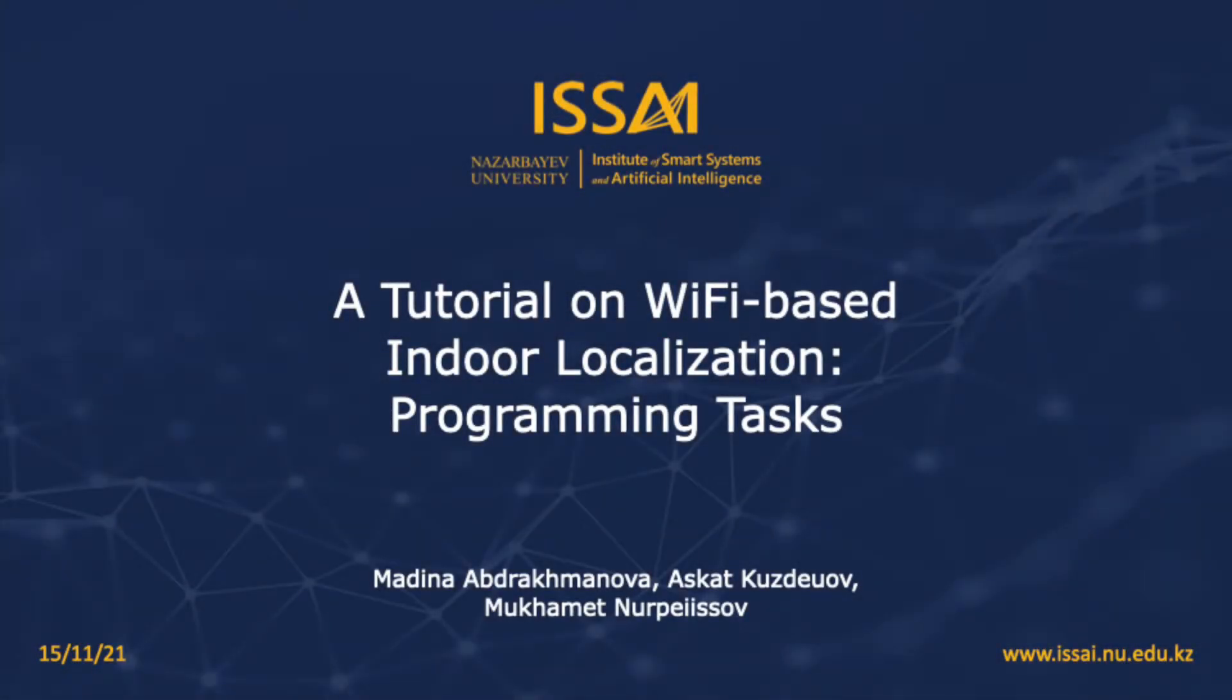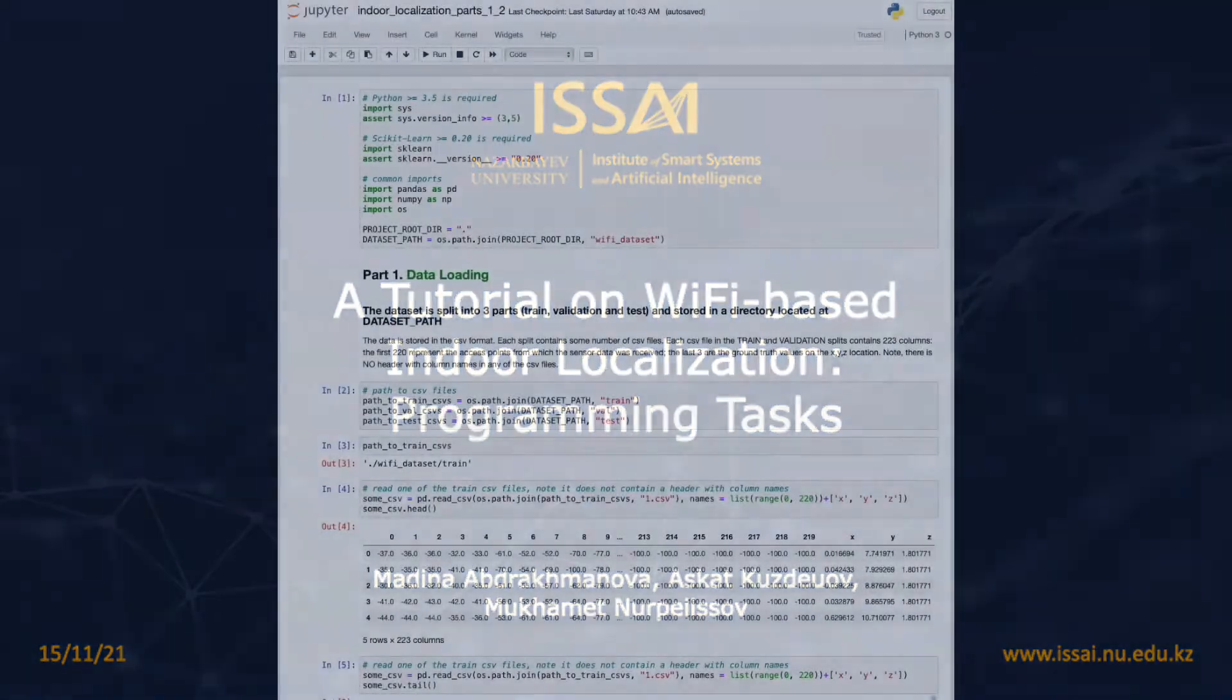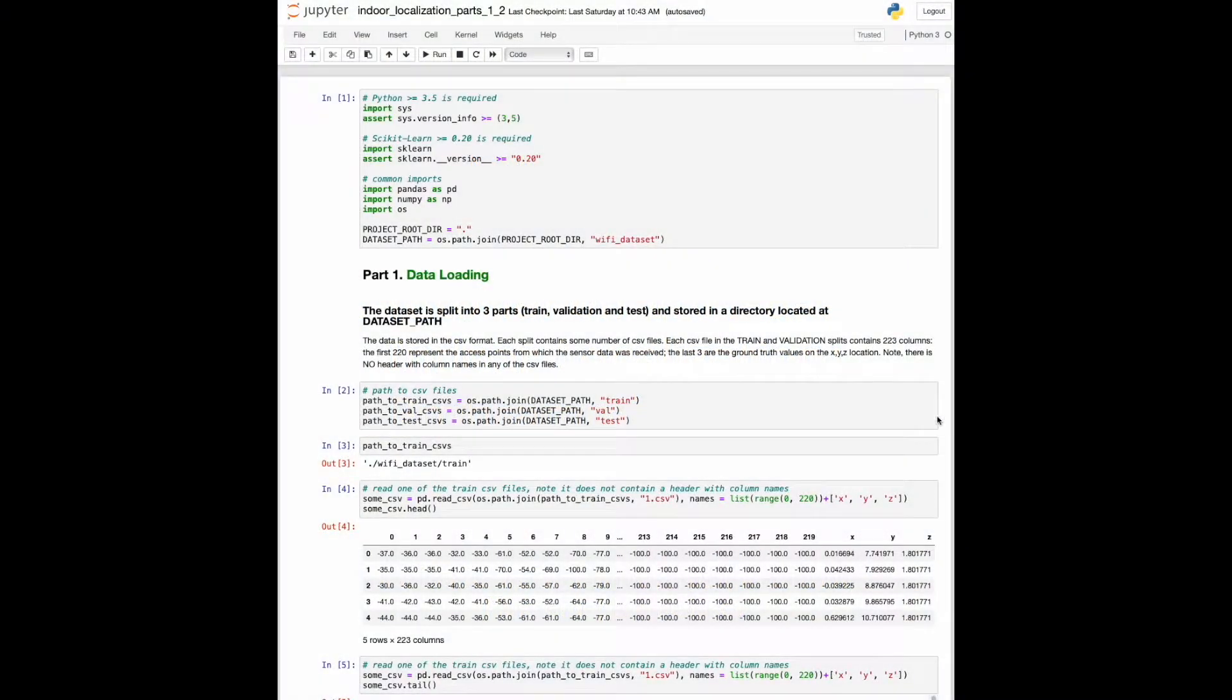Hi, I'm Madina, a data scientist at the ISSAI, and in the previous video we went over WiFi-based indoor localization. Now we're going to move on to the programming tasks. You can access this code using the GitHub link provided in the description box for this video.